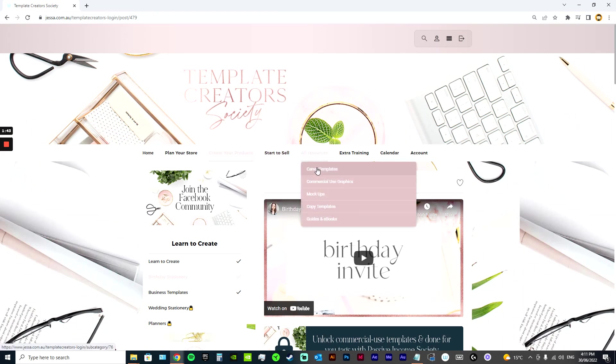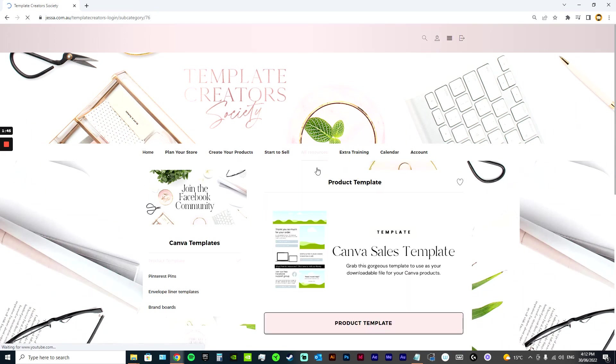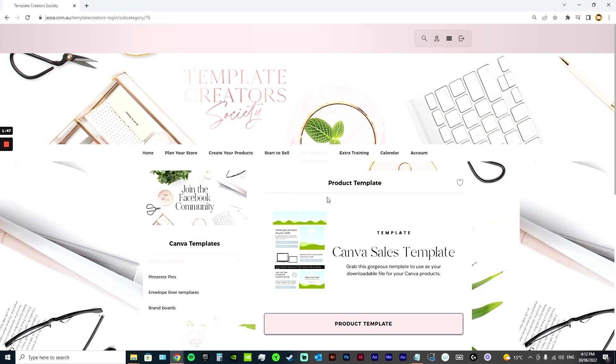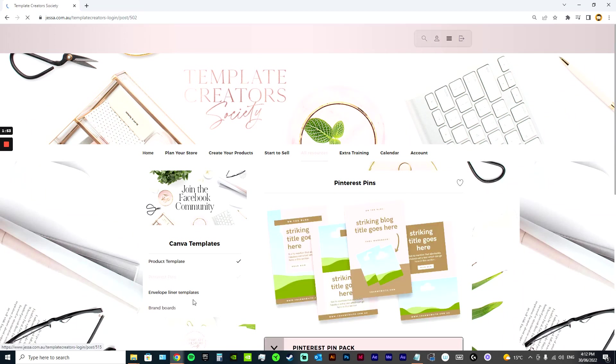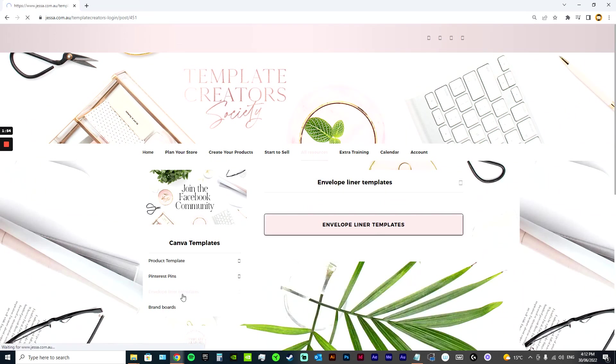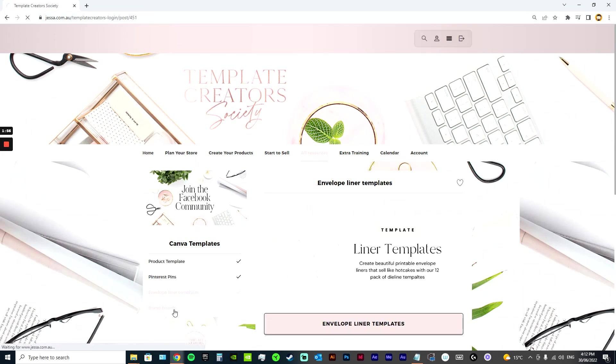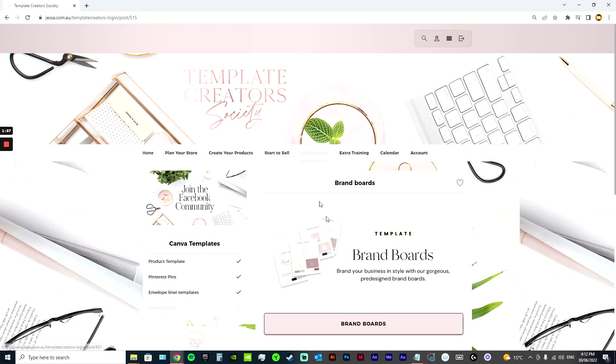But in resources, it's really exciting. So I have lots and lots of Canva templates. I give you my Canva template that you can use for your templates as well. I've got Pinterest pins, envelope liner templates, brand boards you can use.